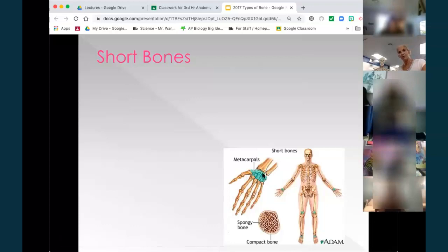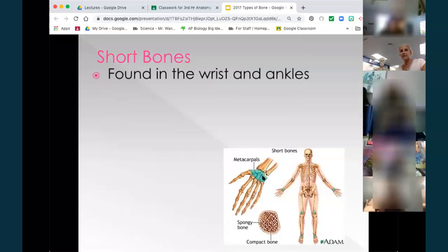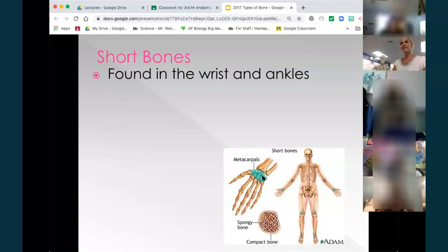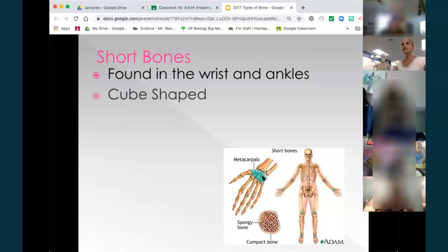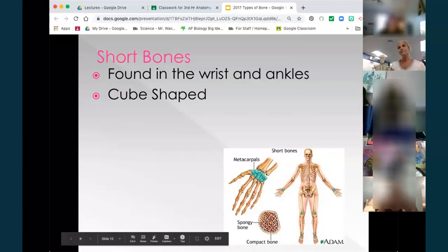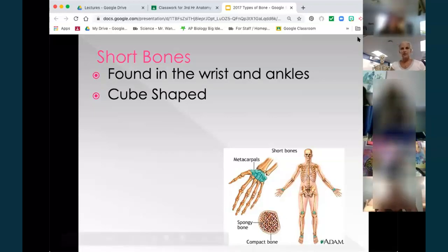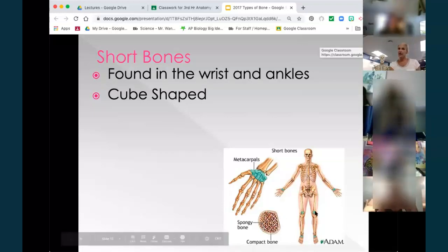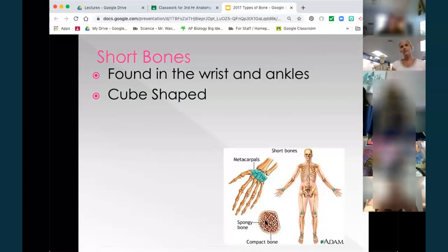Starting with short bones: in your wrists, ankles, and kneecaps — your patella — you have that short bone, which is cubical in shape. Notice what it's filled with — does it look mostly compact or mostly spongy? Hopefully you were thinking spongy. The majority of it is spongy, and then notice just a thin layer of compact on the outside. That's part of its description.